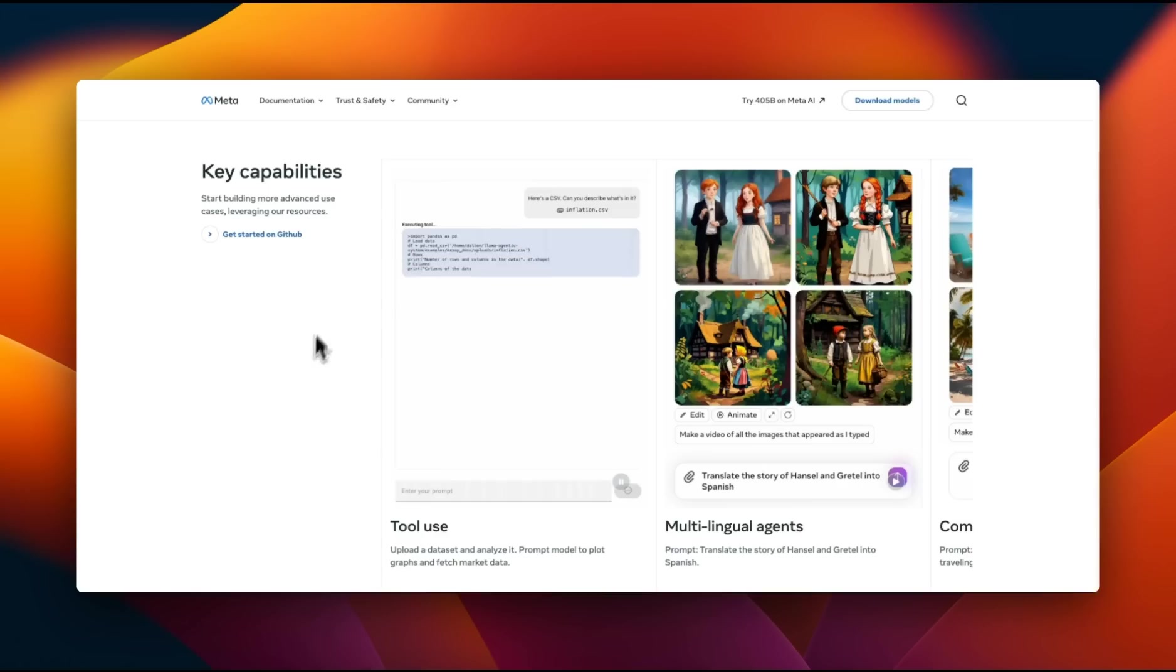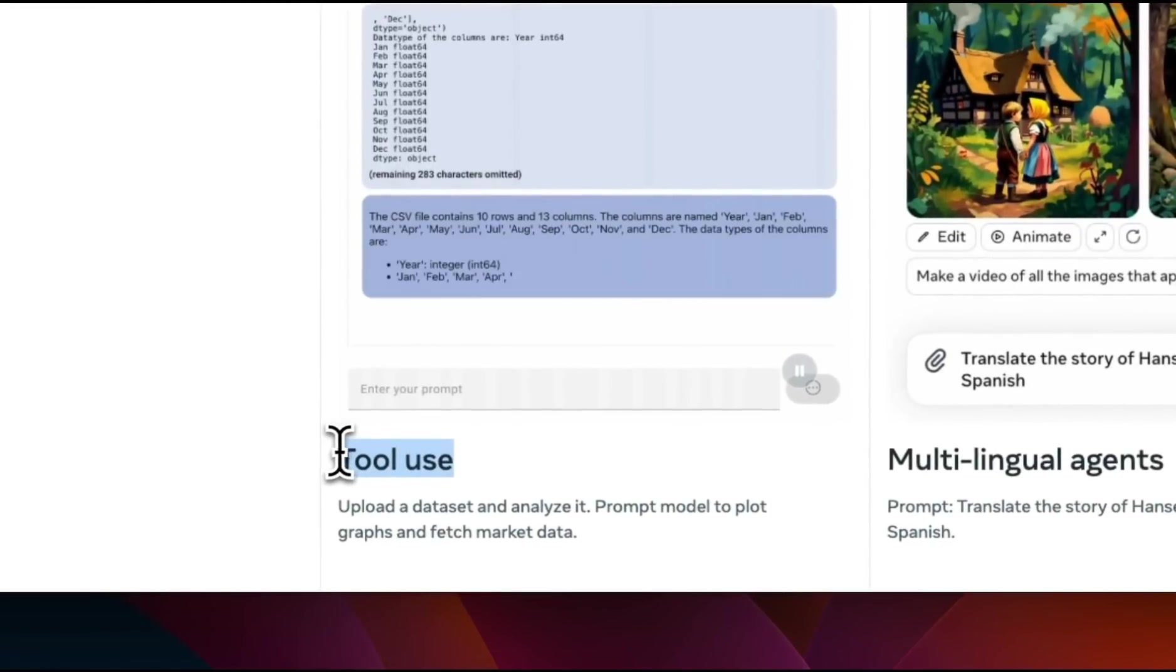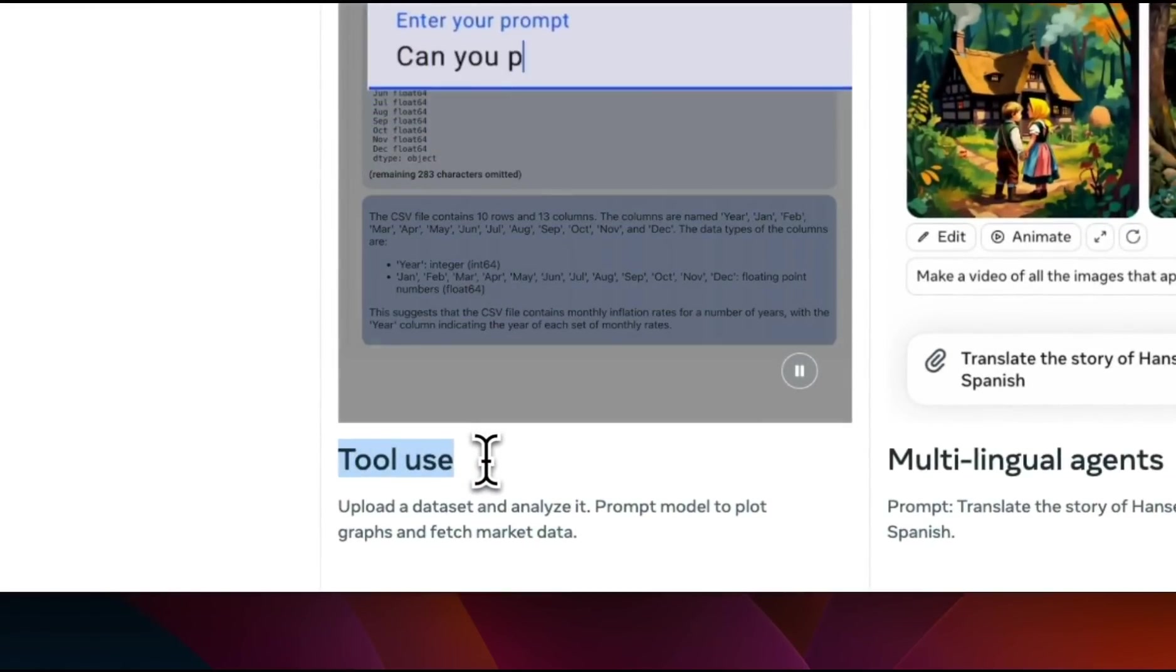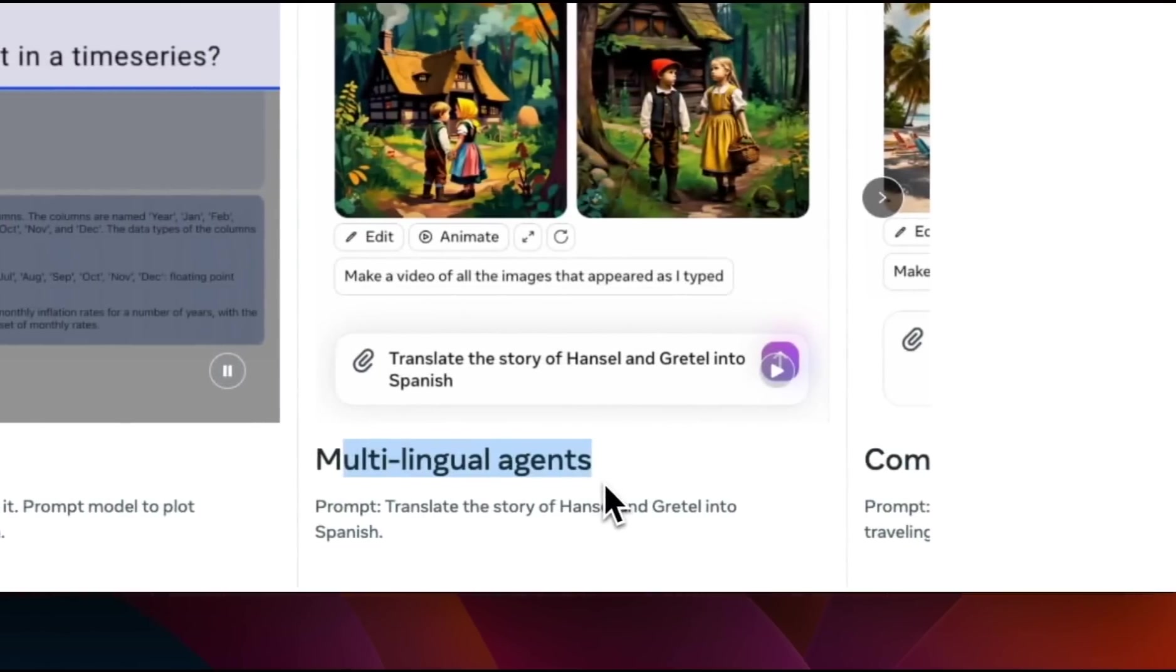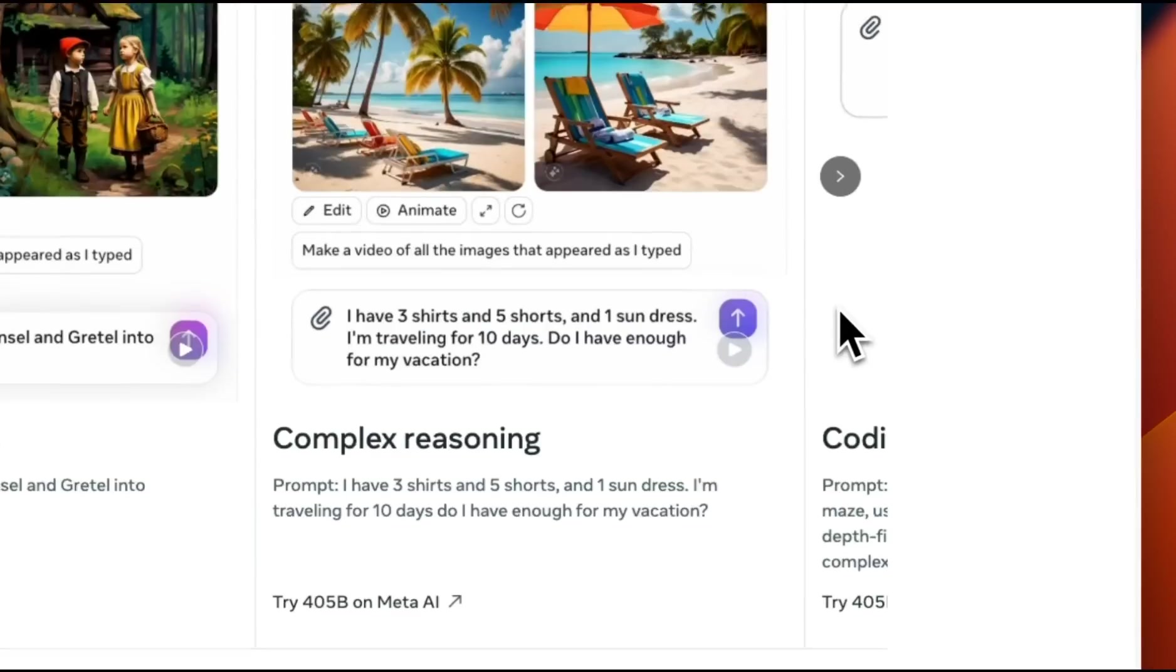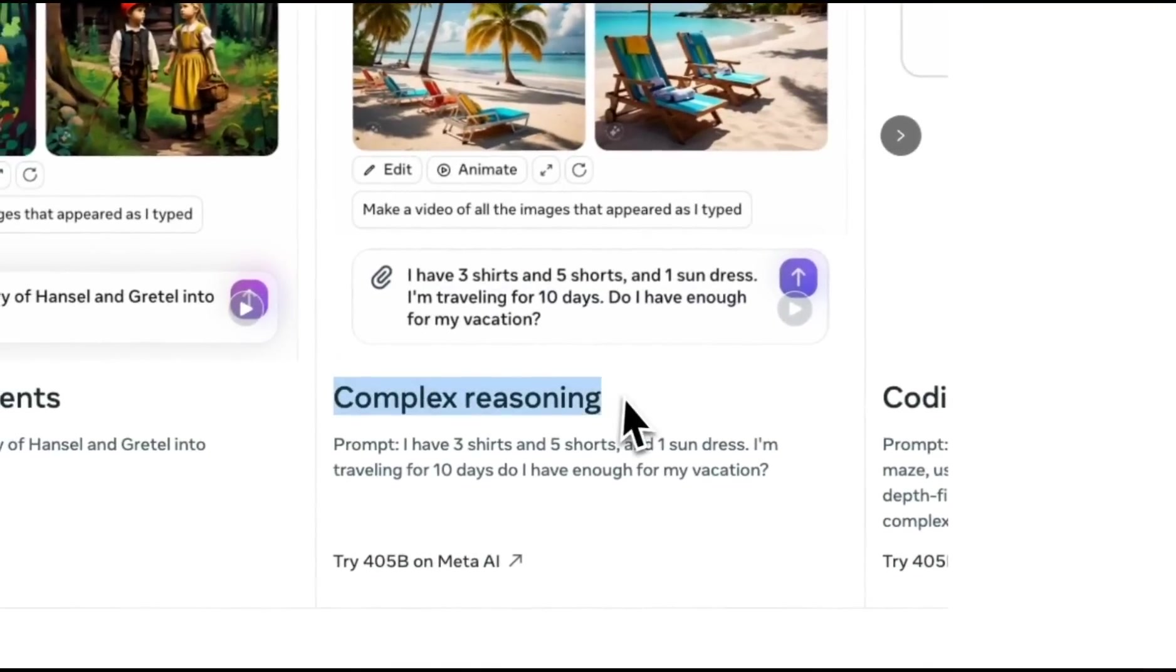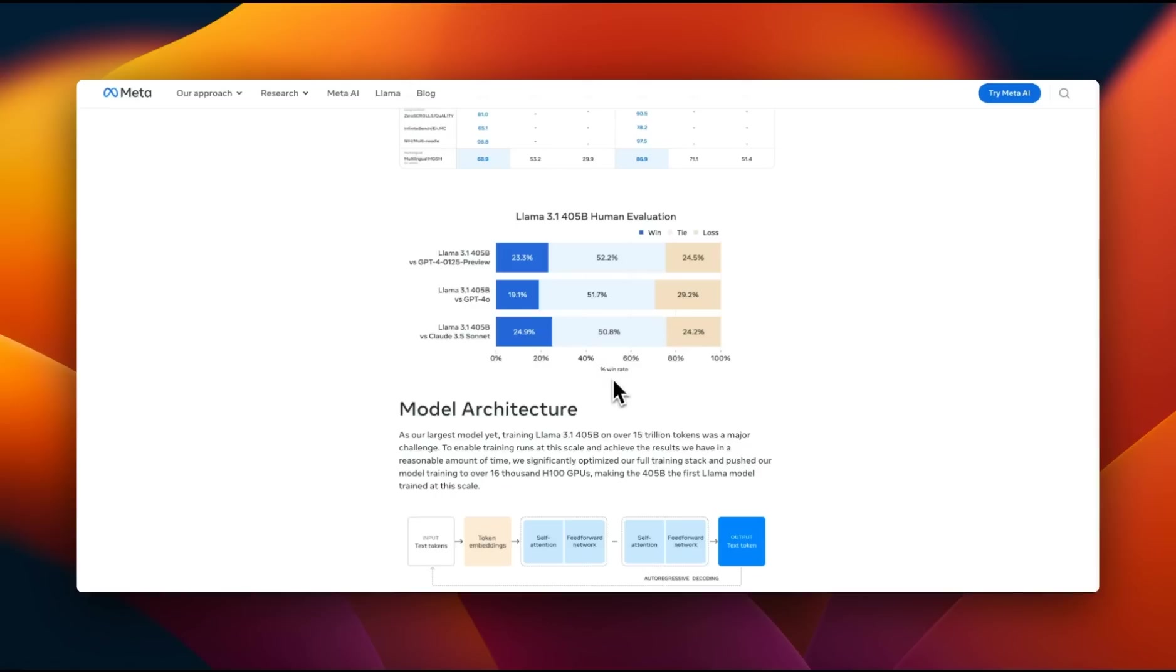In terms of the model capabilities, they are highlighting tool usage. They actually released an agentic system with this Llama 3.1 release. We're going to look at those. The agents can be multilingual as well, which is pretty impressive. And it has complex reasoning capabilities, along with great coding abilities.